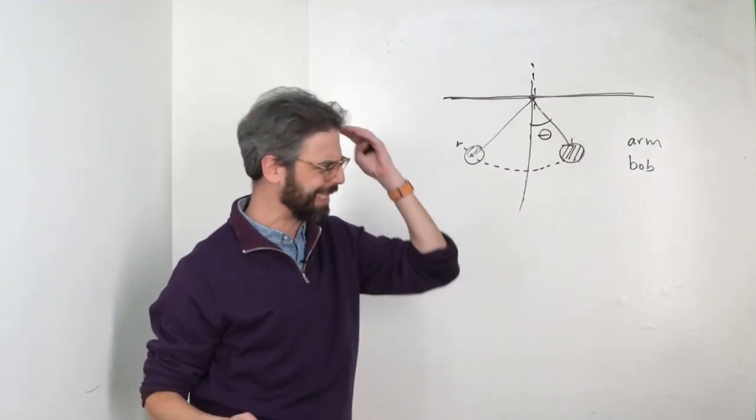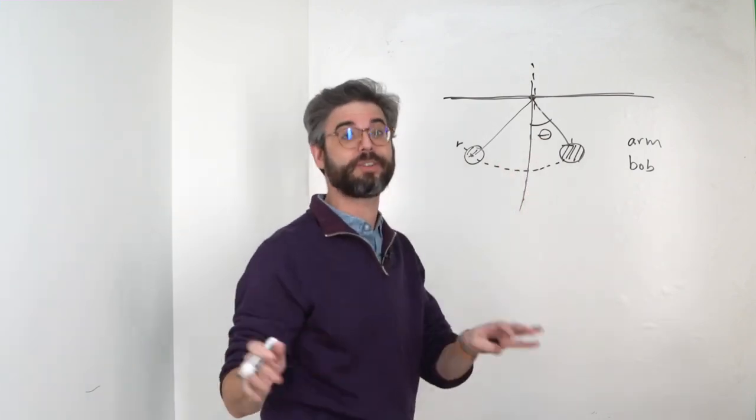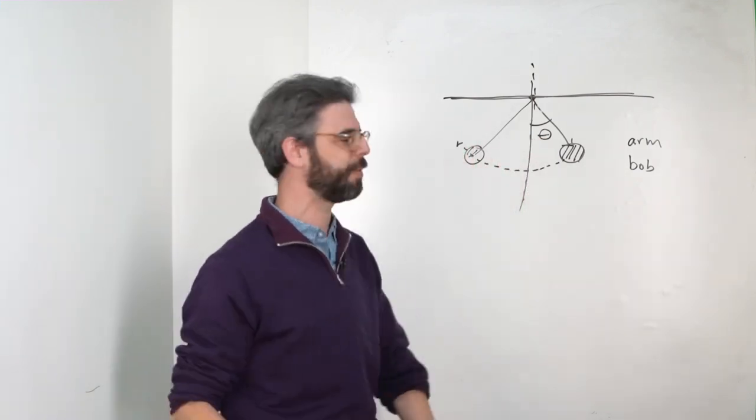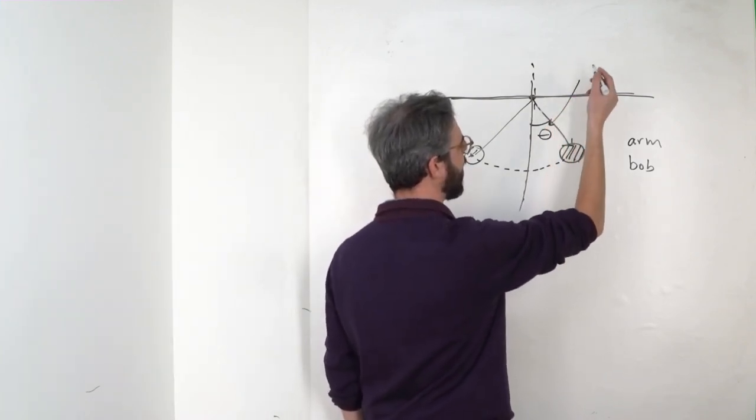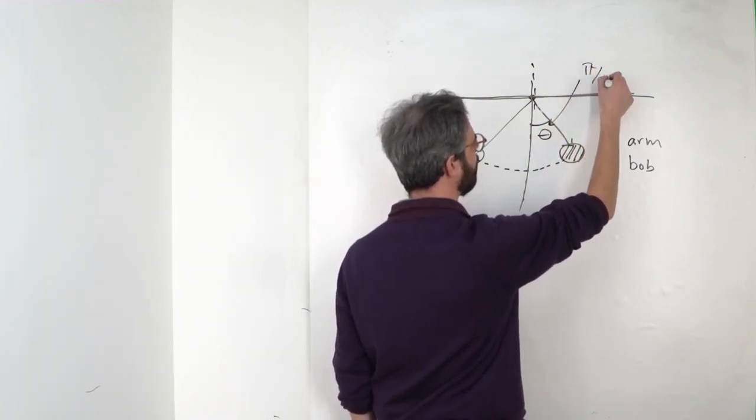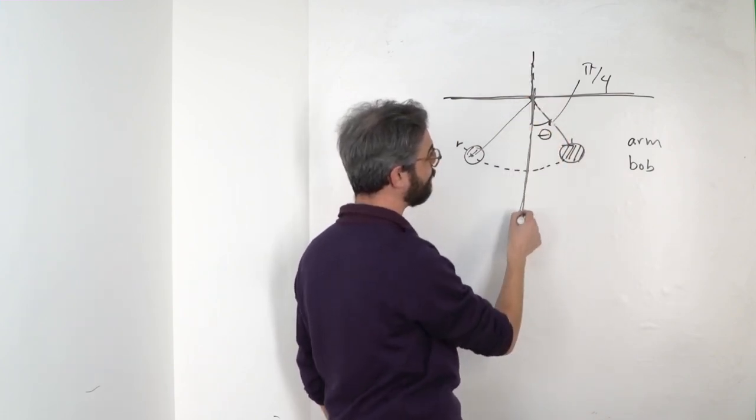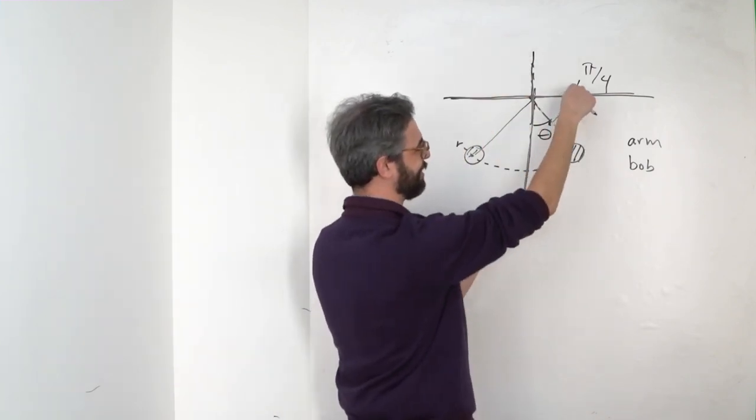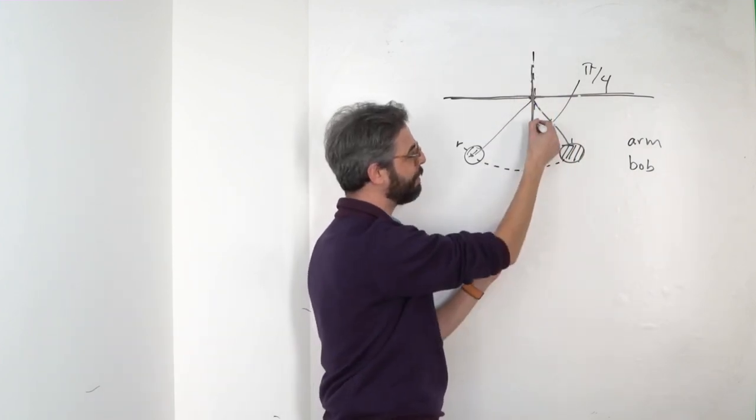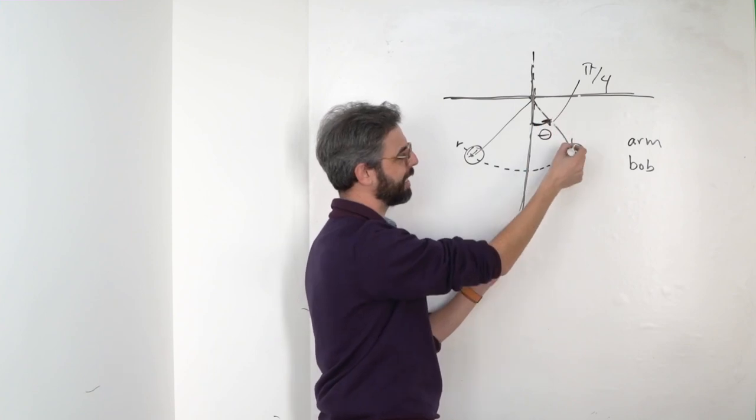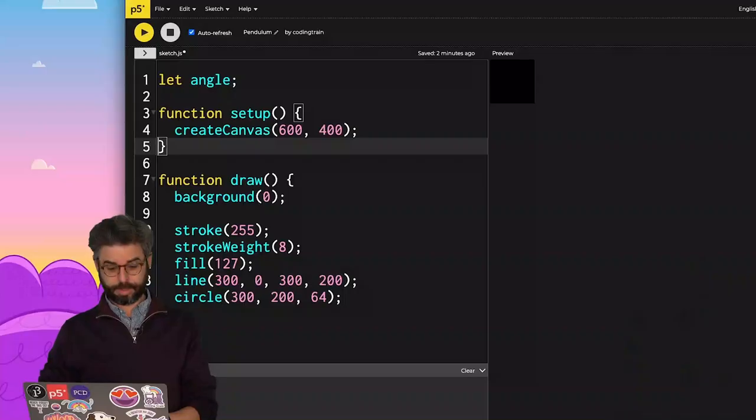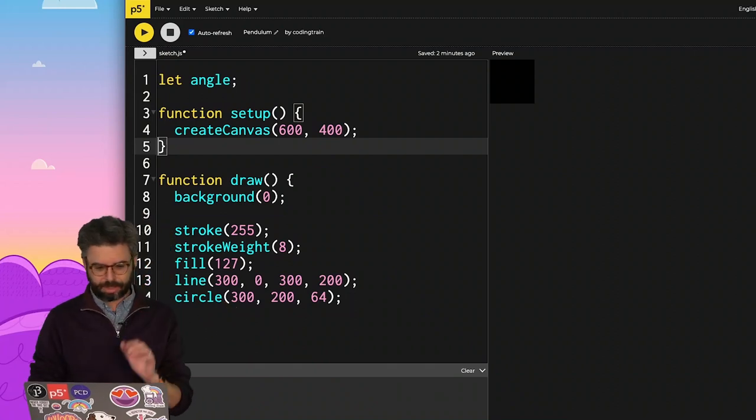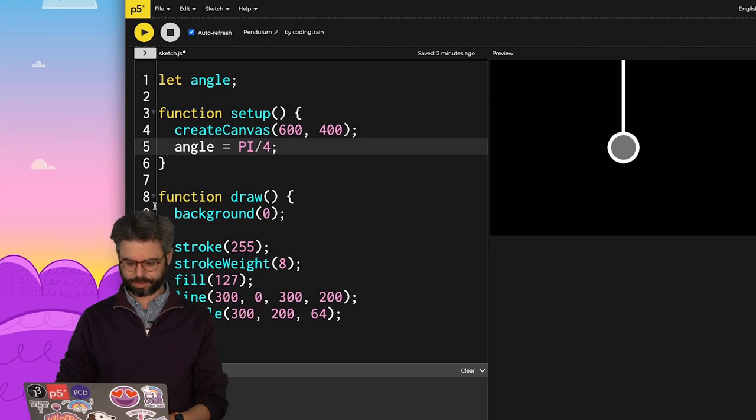So the way that I go figure out how to draw the pendulum is all based on a particular angle, and this is the important angle right here, theta. So let me actually first add that to the code. Like what if I have—and I'm going to use radians. If you're unfamiliar with radians, those Nature of Code videos will cover that. But let's just imagine first that I have the radians of pi divided by 4.